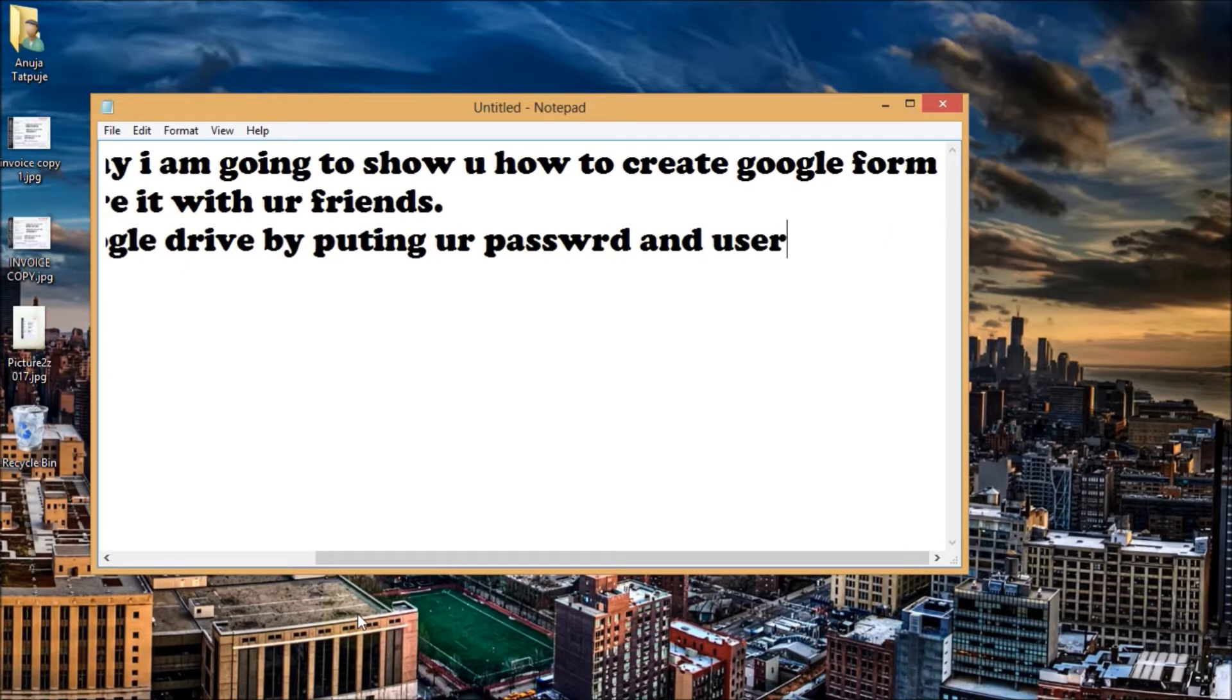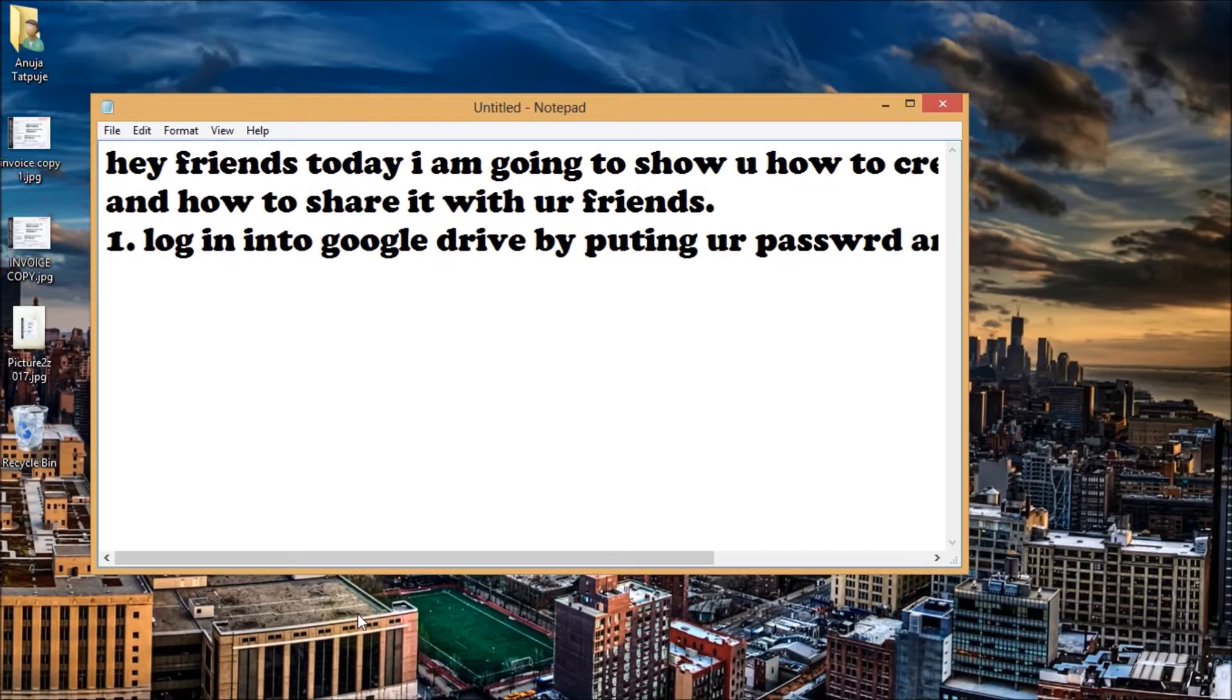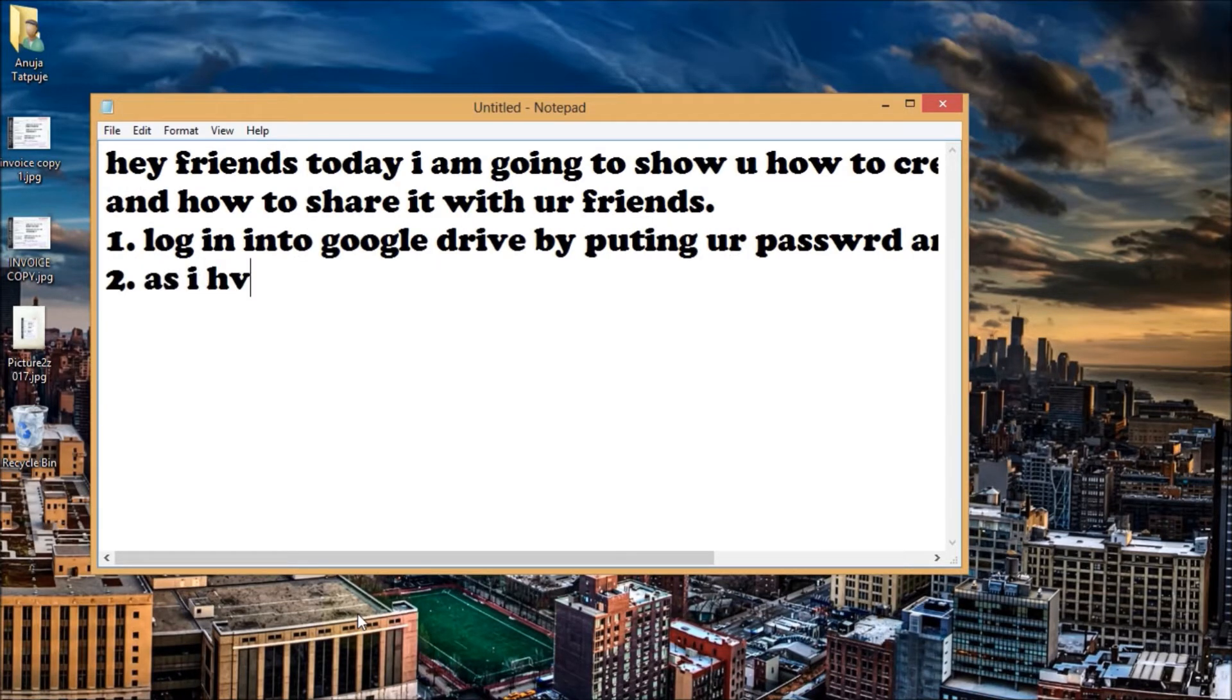So now I am going to create a Google Form. Look carefully and follow my instructions.